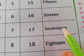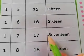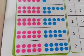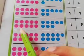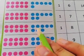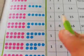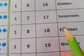Seventeen — S-E-V-E-N-T-E-E-N. Now count: 5, 6, 7, 8, 9, 10 — how many do we have? 10. And in this 10 we have 8 units. Count them: 1, 2, 3, 4, 5, 6, 7, 8. We have 1 ten and 8 units.